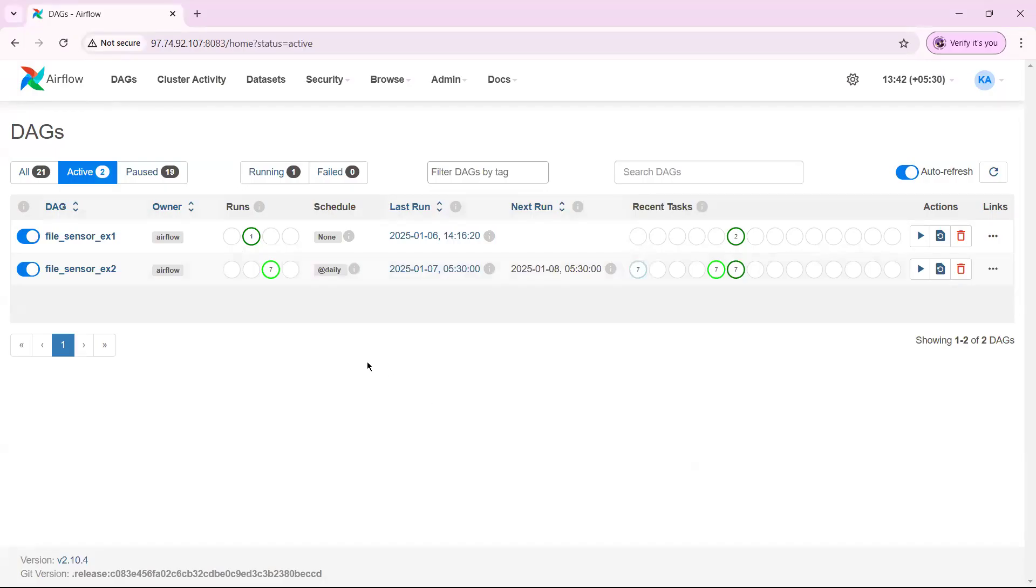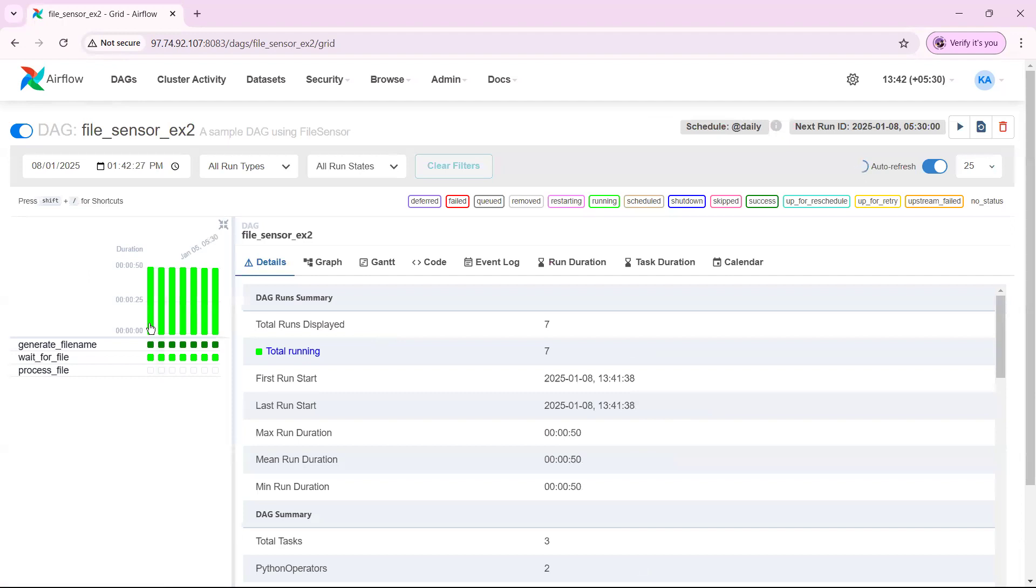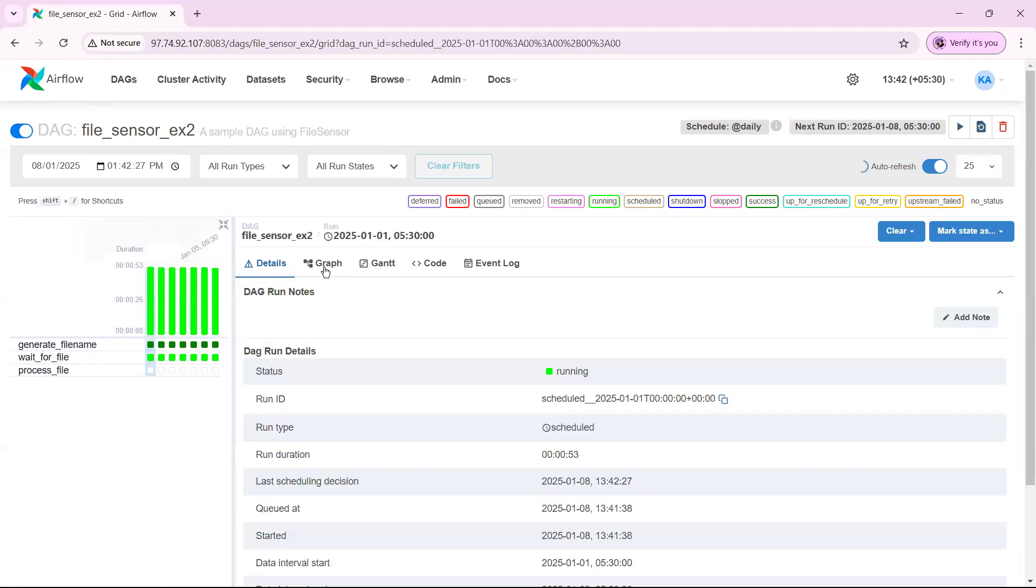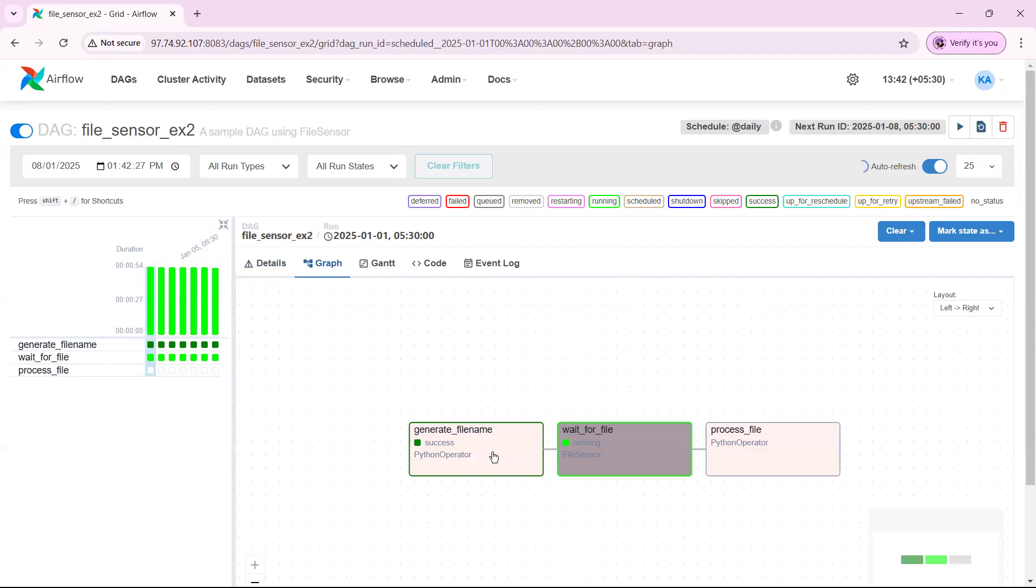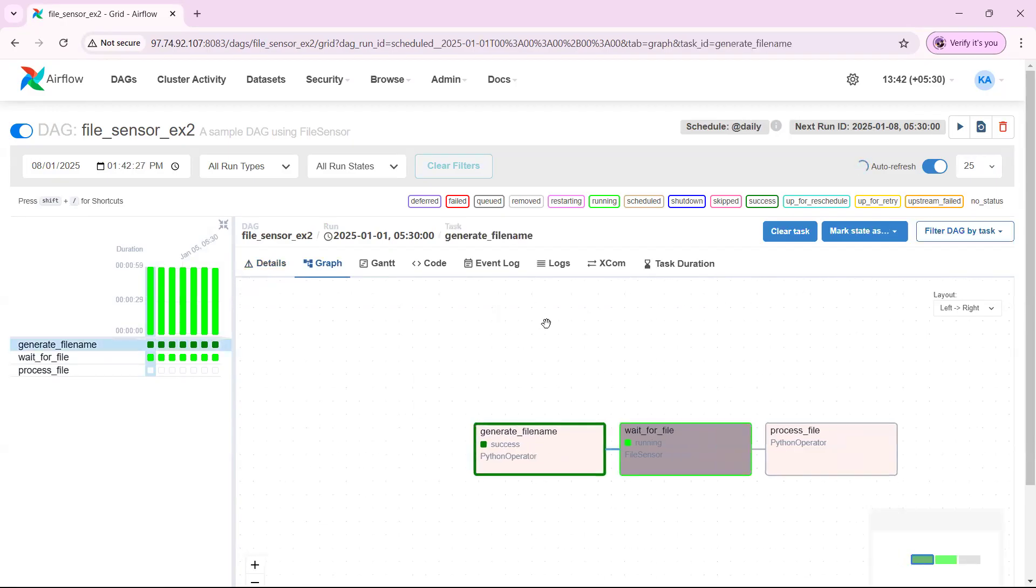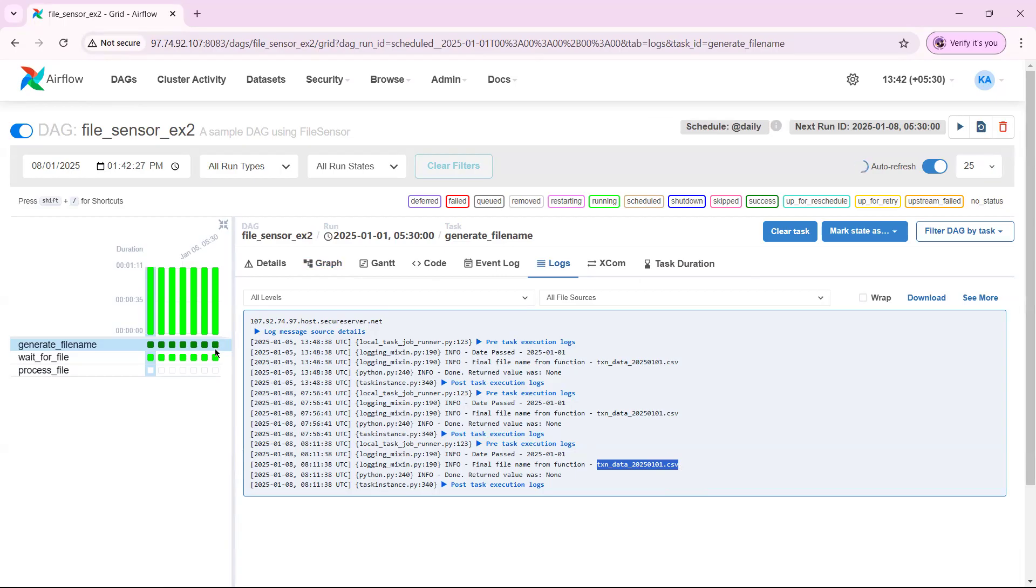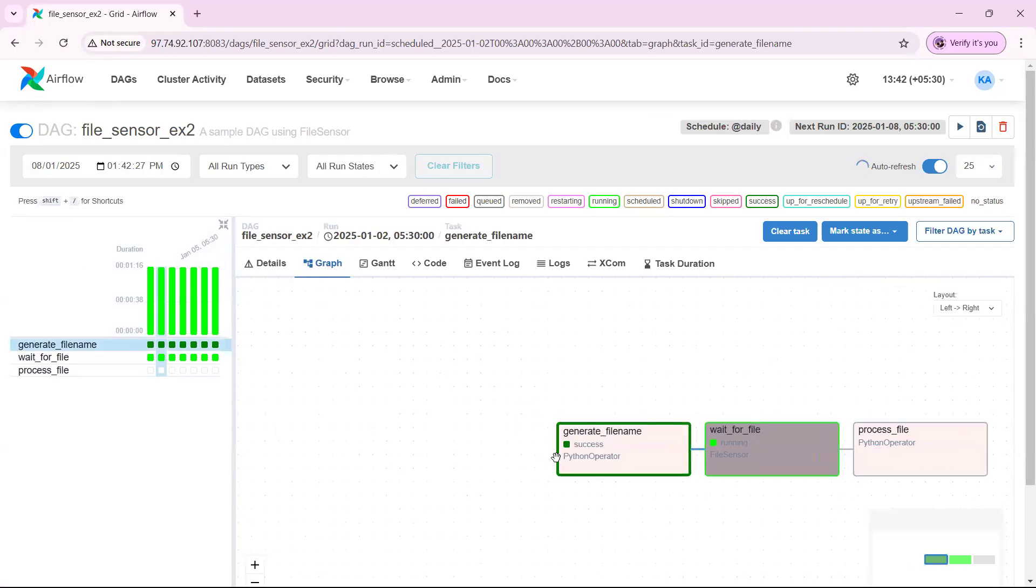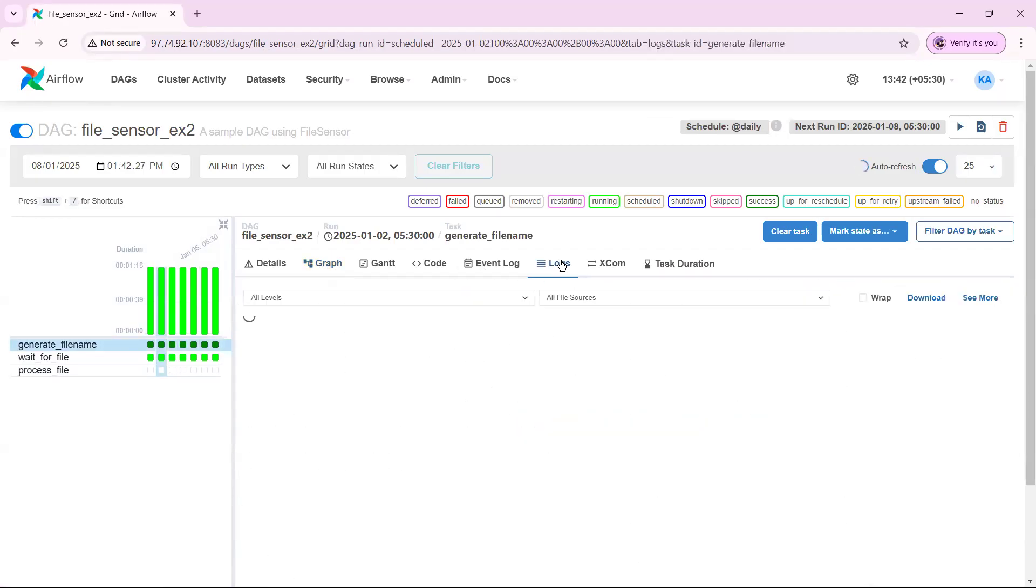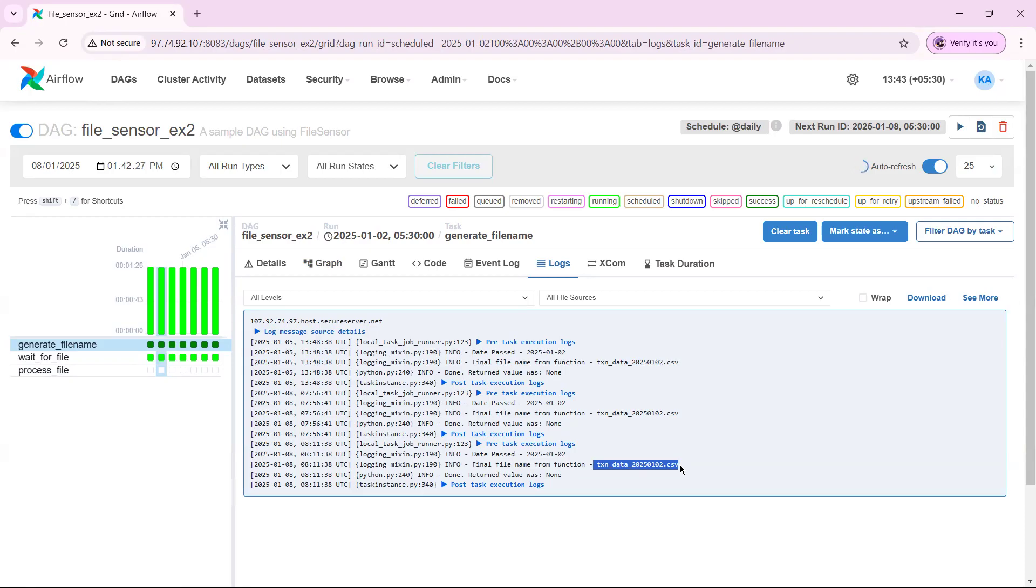Let us see one of the DAG run instances. When I come here, I see generate file name is success. Let's see the log. It has generated a file name: transaction_data_2025-01-01. Let us see the second one. Once again we'll see here, let us see the log. This has generated transaction_data_25-01-02.csv.